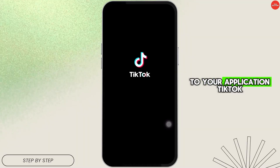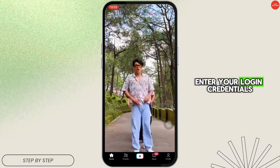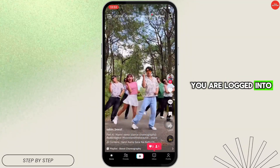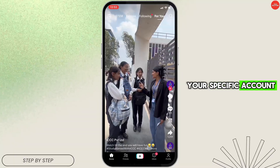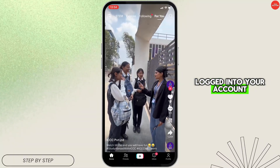Start by heading over to the TikTok application. Enter your login credentials and make sure that you are logged into your specific account.